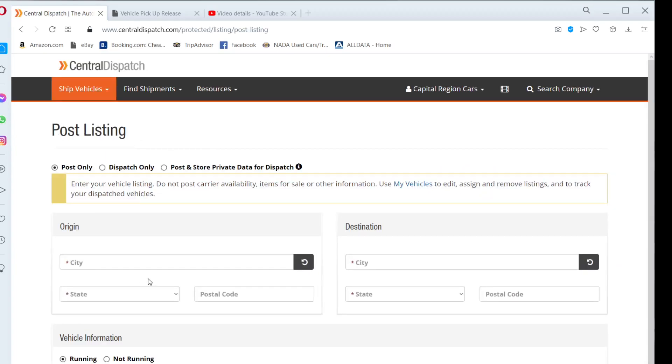Enter the zip code to the vehicle's origin as well as the zip code to the vehicle's destination.